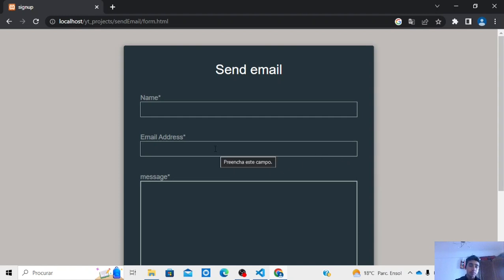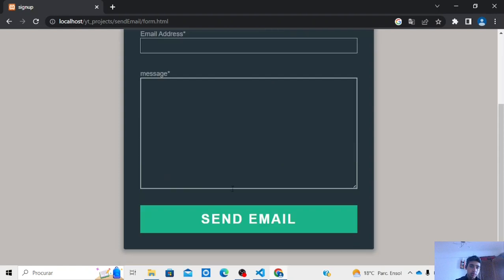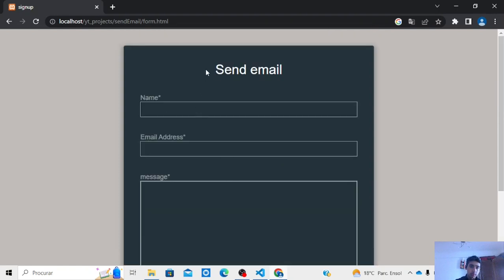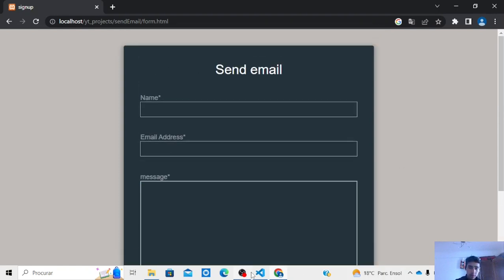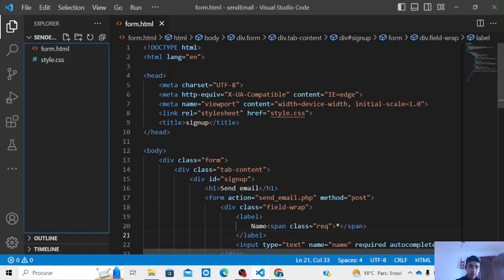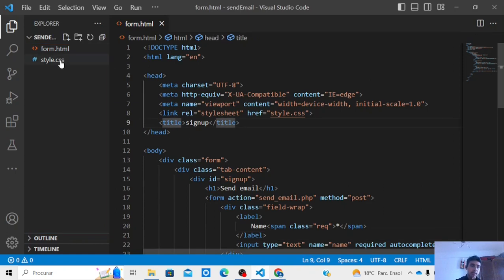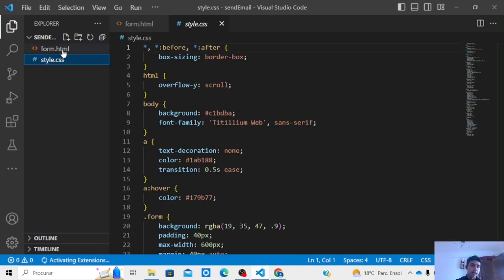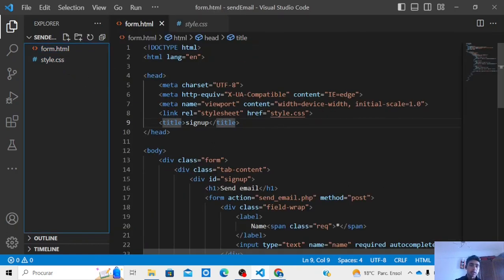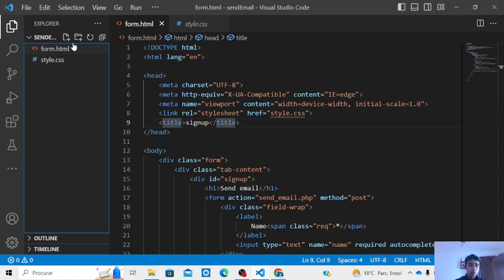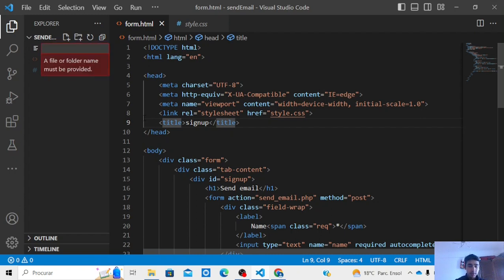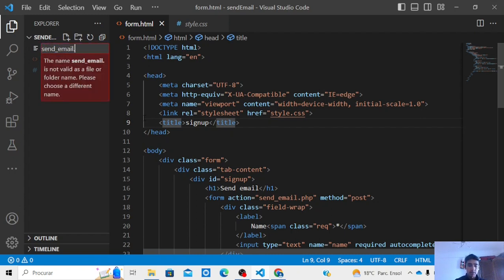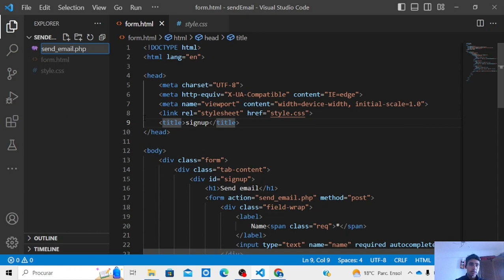Now this is my form. As you can see, I have one channel and CSS file in this simple form. Now let's create one PHP file where we are going to submit send_email.php.